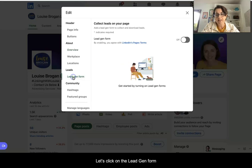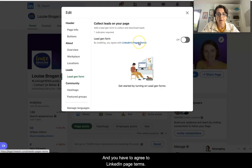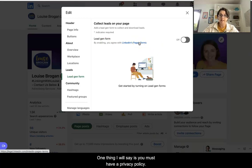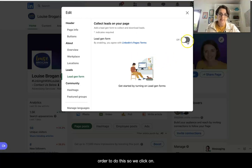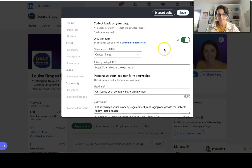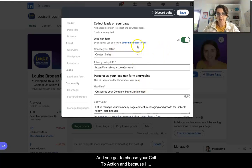Let's click on Lead Gen Form — 'collect leads on your page' — and you have to agree to LinkedIn's page terms. One thing I will say is you must have a privacy policy on your website, and you must have a website in order to do this. Then we click 'on' and you get to choose your call to action.